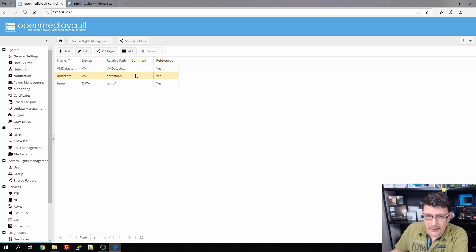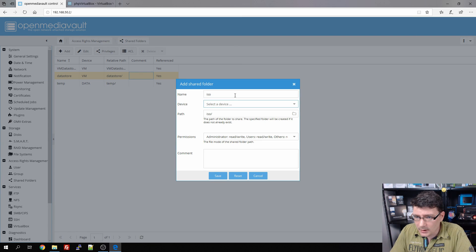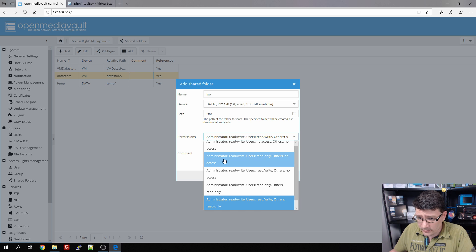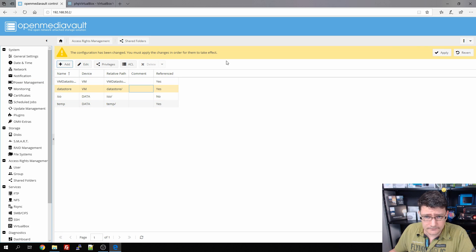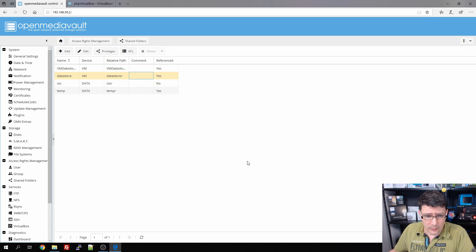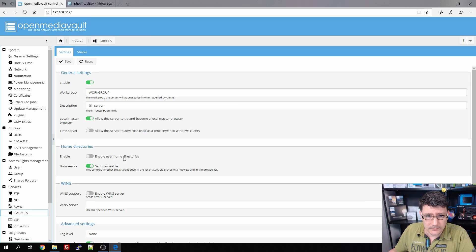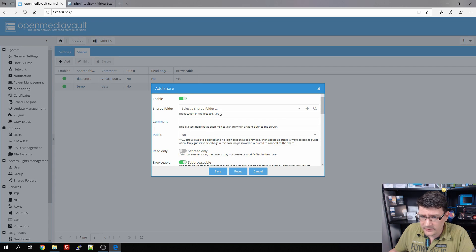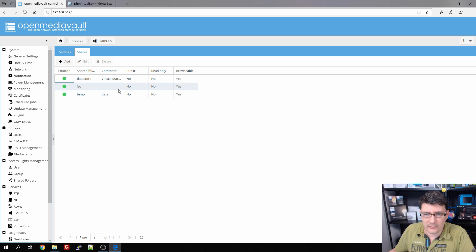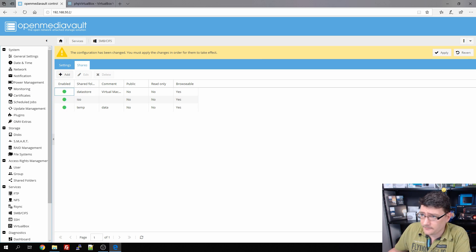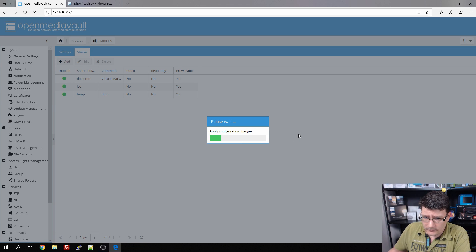We can see the data store is already there. We'll add a new folder called 'iso' on the data share. Administrators and users both get read/write access; others get no access. We save and apply. We'll also add it to the SMB shares so we have access from our Windows clients. We add a share, select the 'iso' folder — that all looks right — save and apply. Now we have an ISO share.